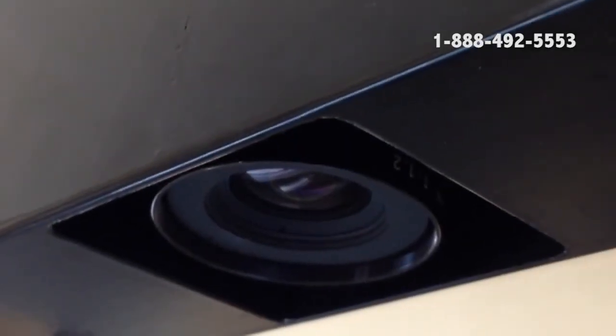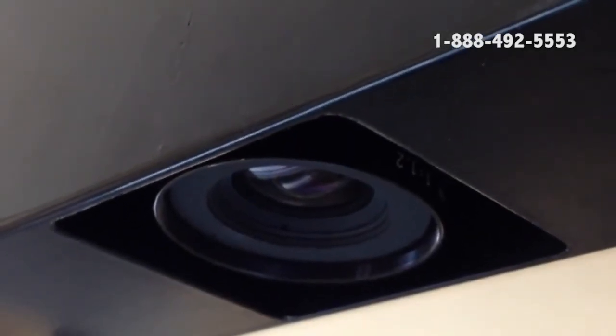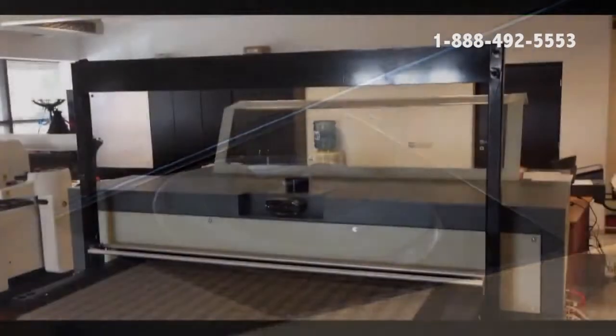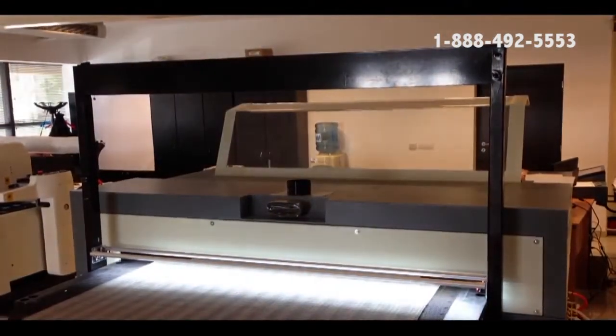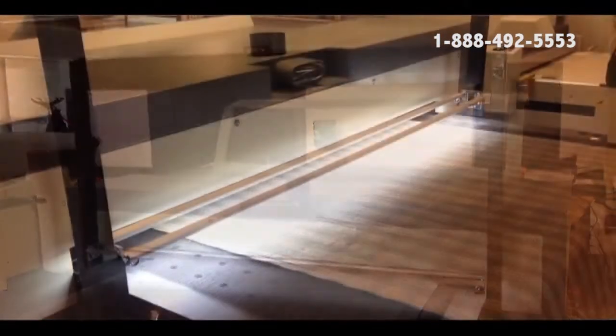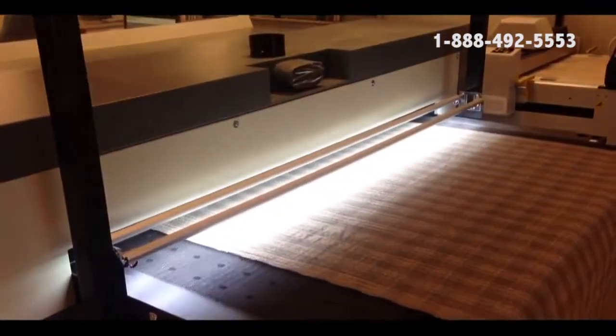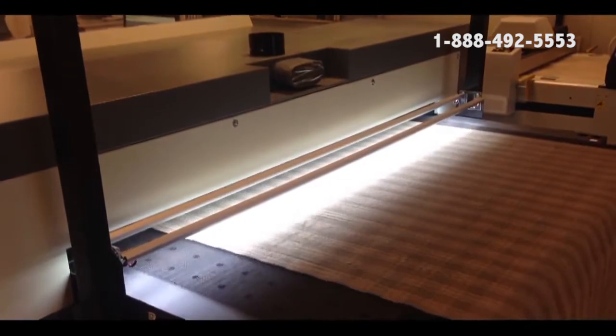A line scan camera is placed on the feeding area of the cutter. While the material is fed on the conveyor, its surface is scanned for processing.